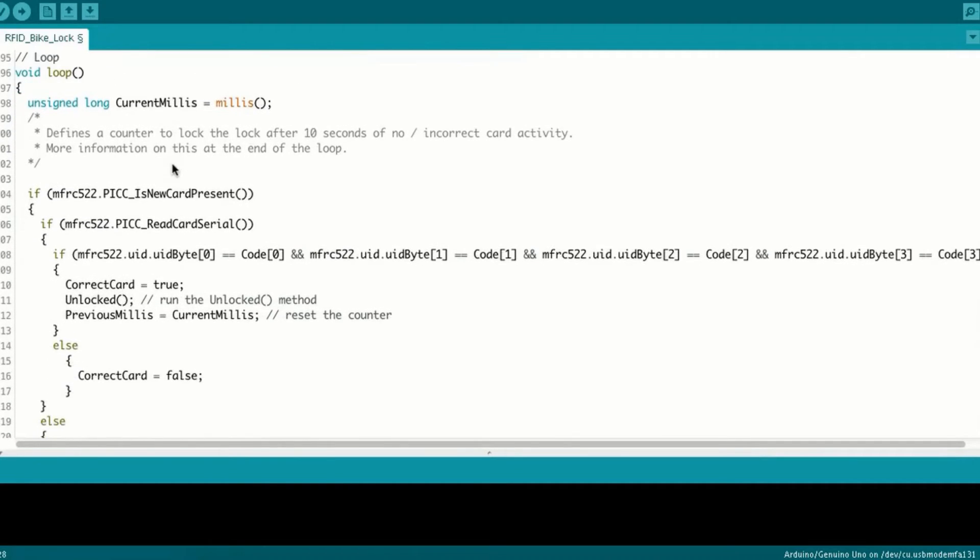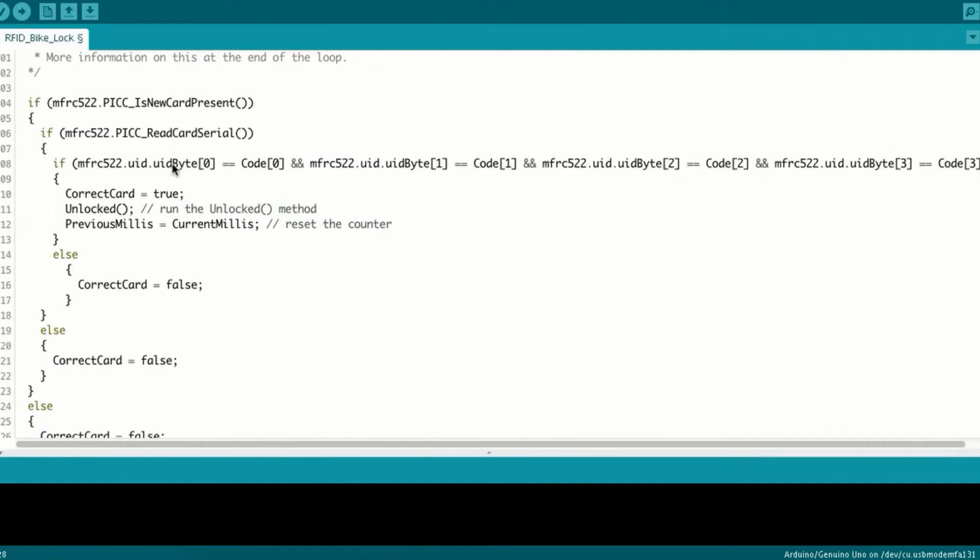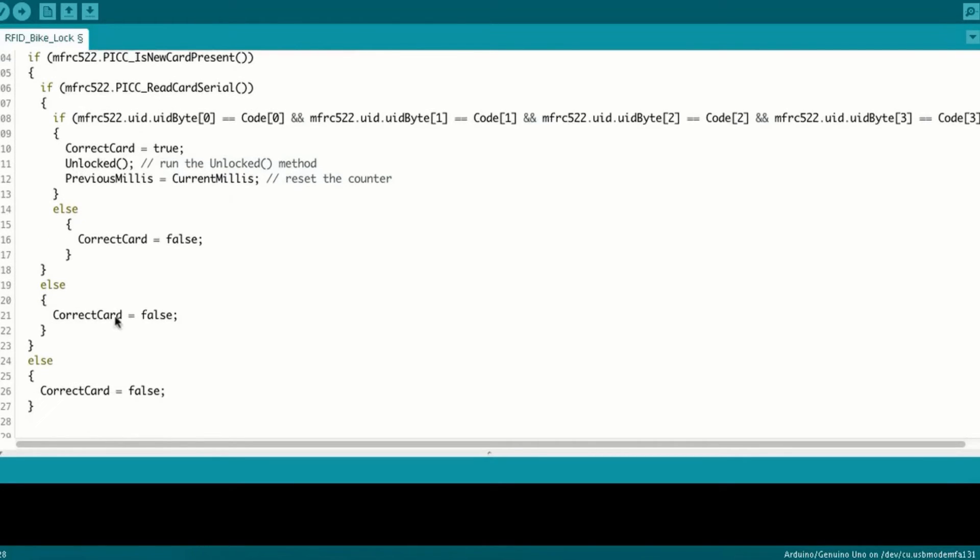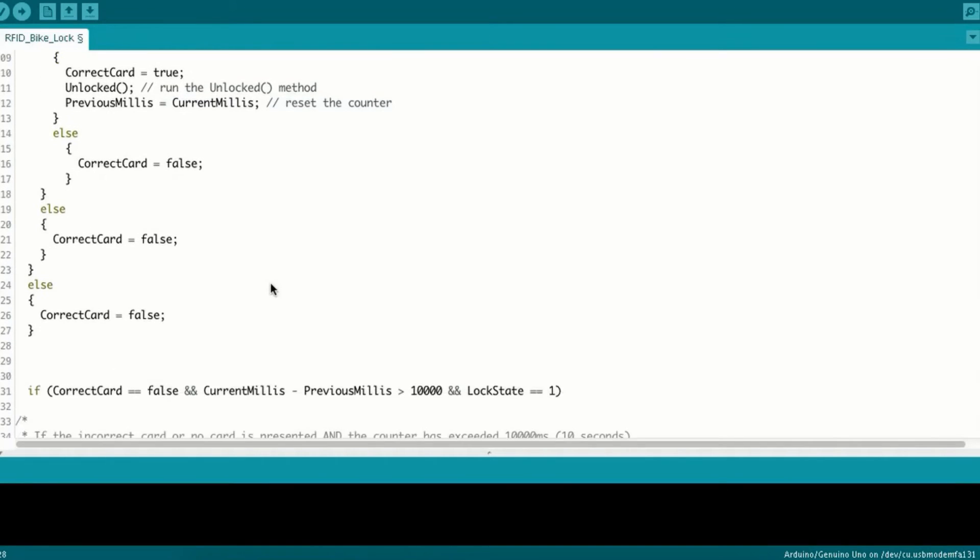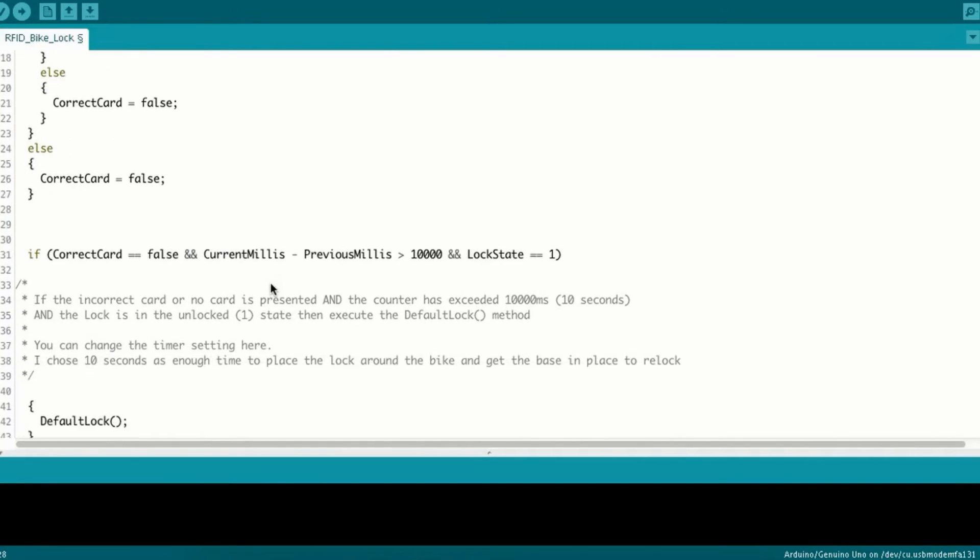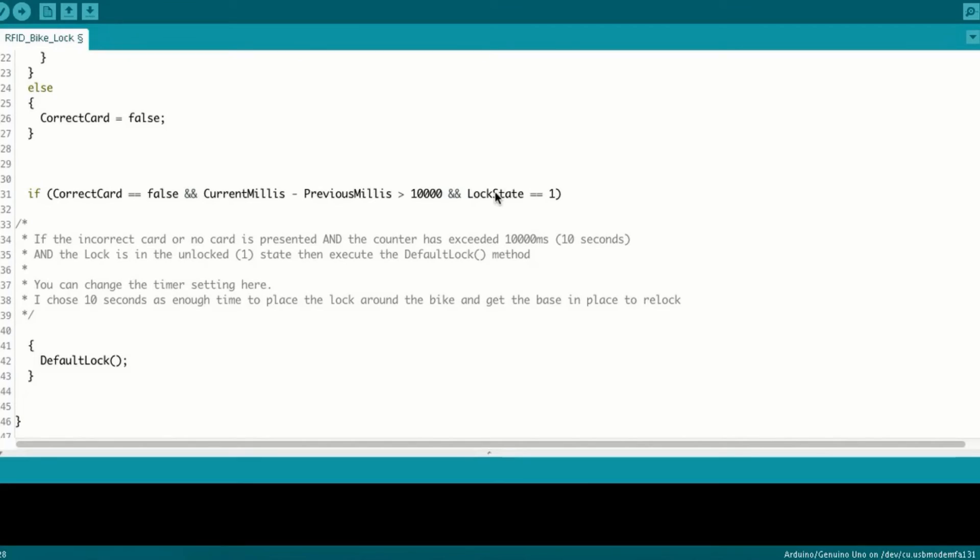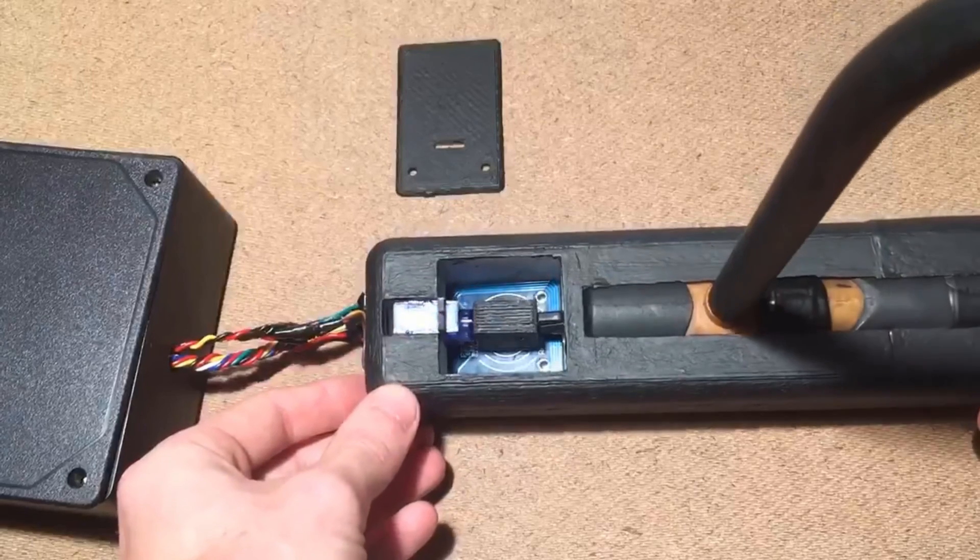And in the loop itself, we have a nested if statement, which will be checking for a new card, reading the serial, running it against that code which we set earlier, and then if all those are correct, to run the unlock method. Otherwise, just declare them false, and proceed to this, which is our 10-second automatic lock timer, which will check is the correct card false, has it been over 10 seconds, and is the lock state currently in the unlock position.